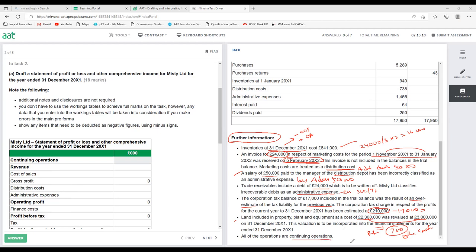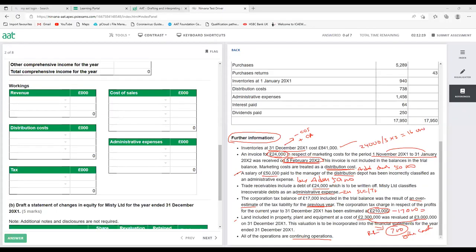All operations are continuing operations. Now we need to go to the workings section. Do not ignore the workings because you have almost 50% of marks on the working. You need to make sure you show the workings for revenue, distribution, tax, cost of sales and admin.